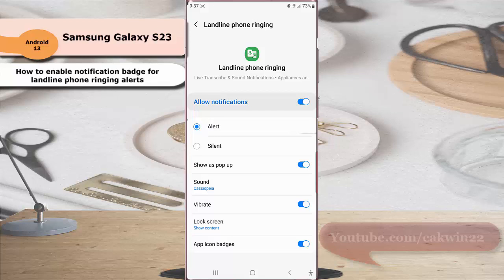By enabling this option, when sound notification feature is on and it detects landline phone ringing near you, your phone will show a notification badge on the sound notification app icon. Thank you for watching, have a nice day.